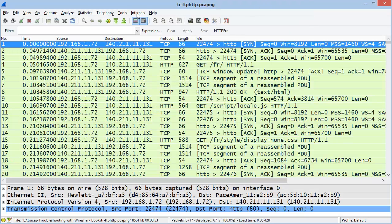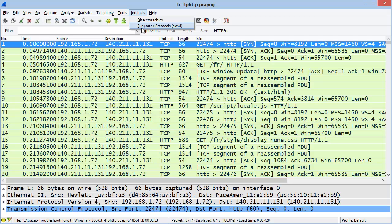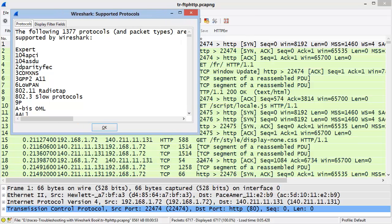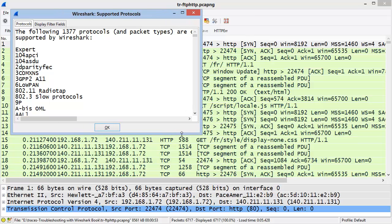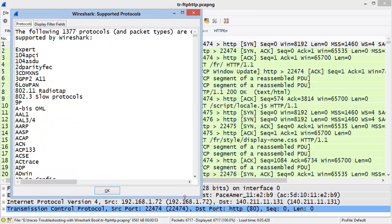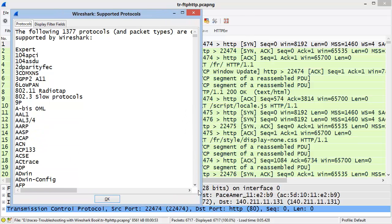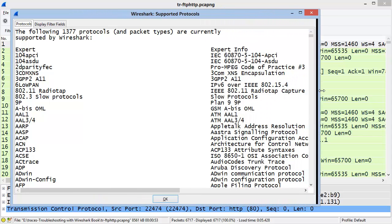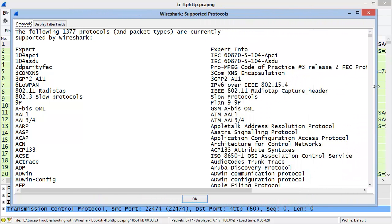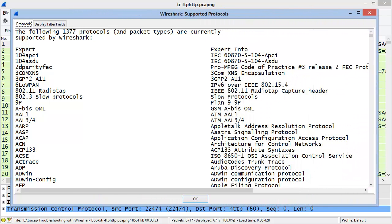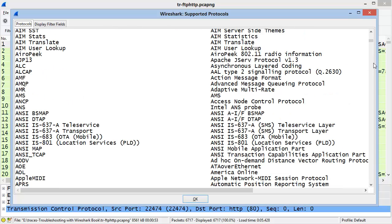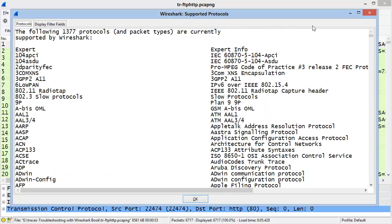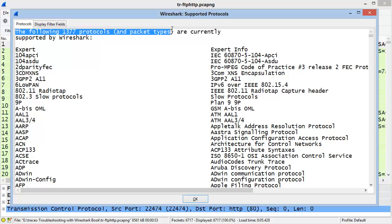Up on the menu bar under the Internals section, we can click on Supported Protocols. And it says that it's slow, but it's really not that slow on my system. It's basically just a list of all of the different protocols and applications supported by Wireshark. These are all the protocols and applications that have dissectors. You can see at the top that Wireshark indicates that there are 1,377 protocols and packet types currently supported in Wireshark.